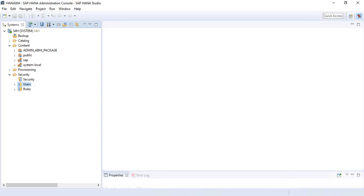In this video, let us see how we can convert a restricted user in a HANA database to a standard user and a standard user to a restricted user. With SAP HANA database 2.0, SAP introduced a new feature where you can do the conversions of a restricted user to a standard user and vice versa.